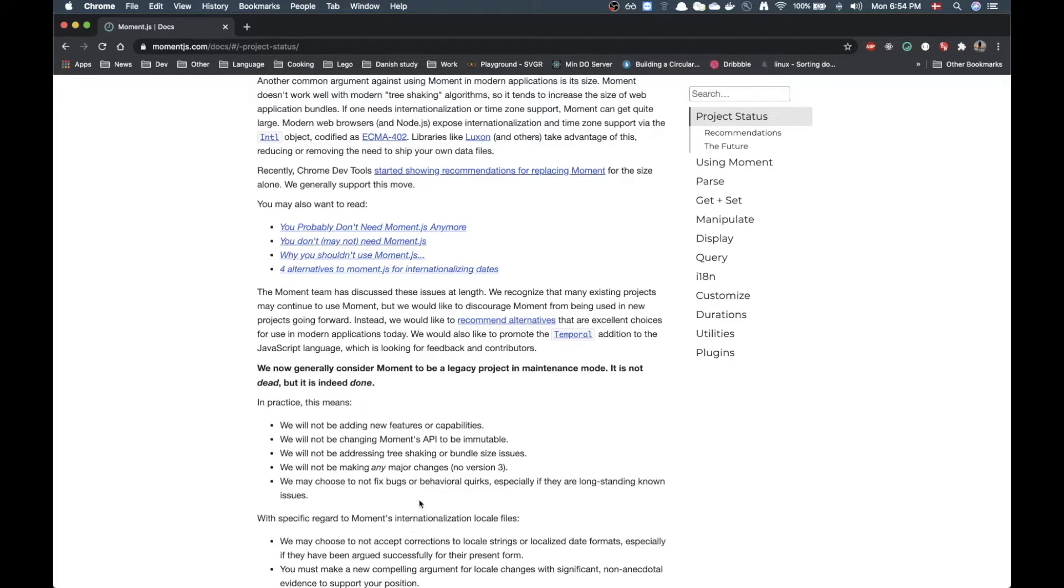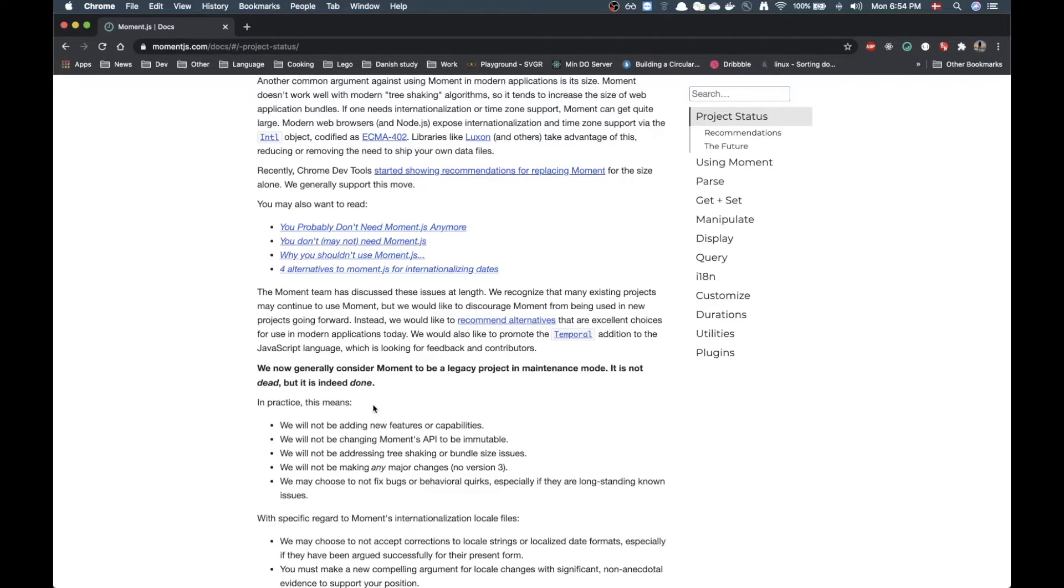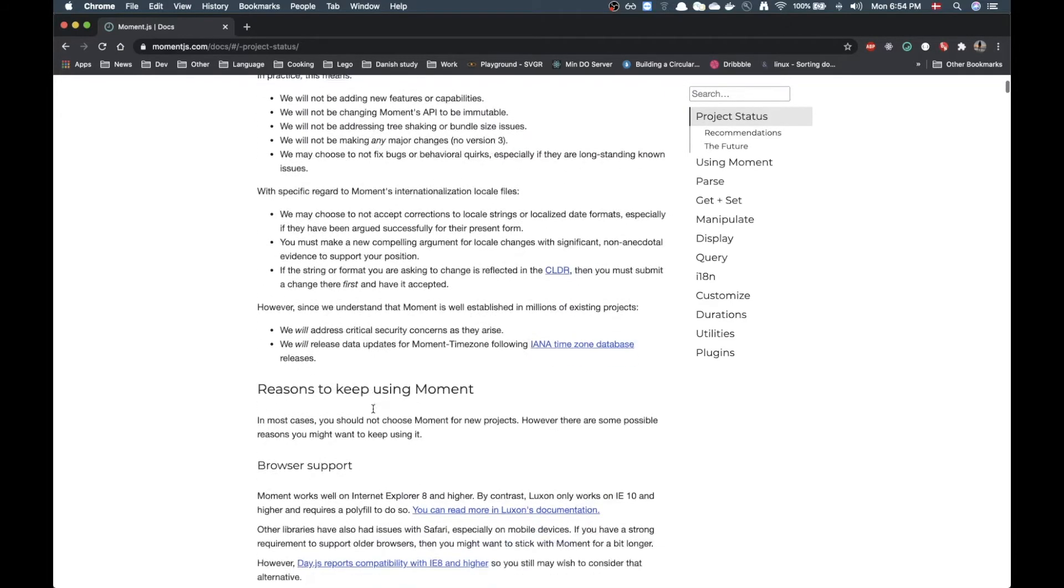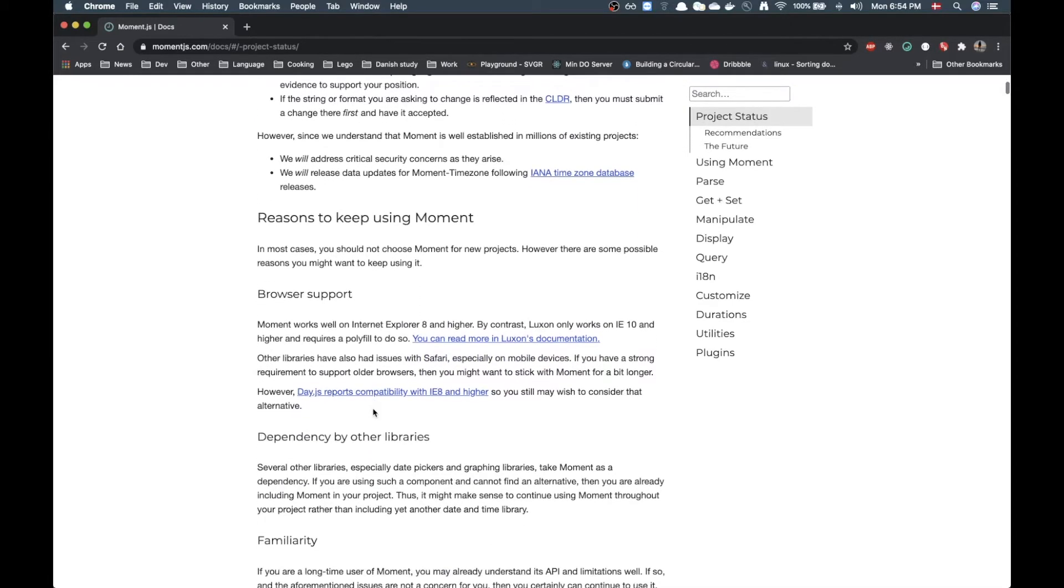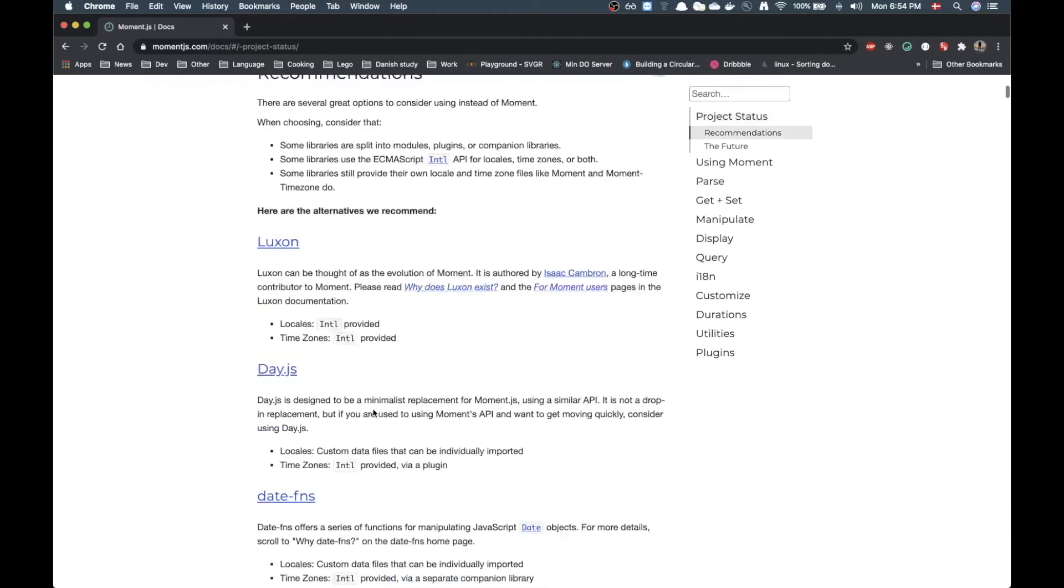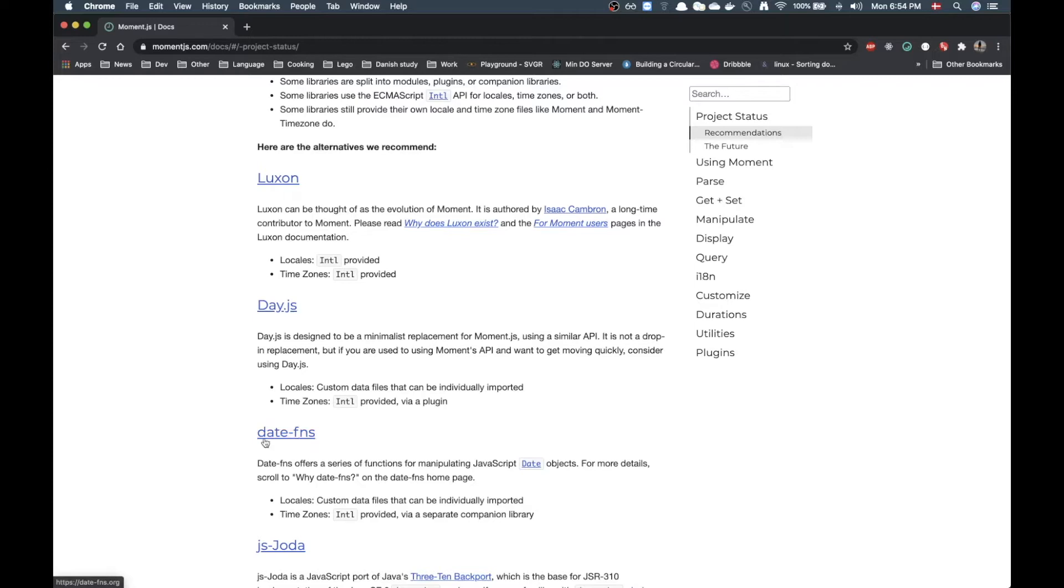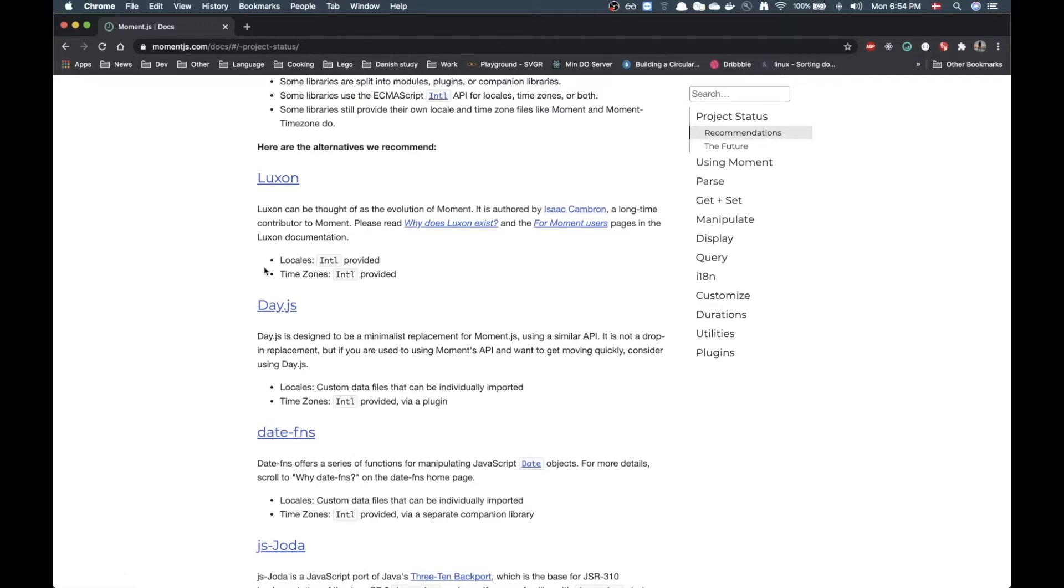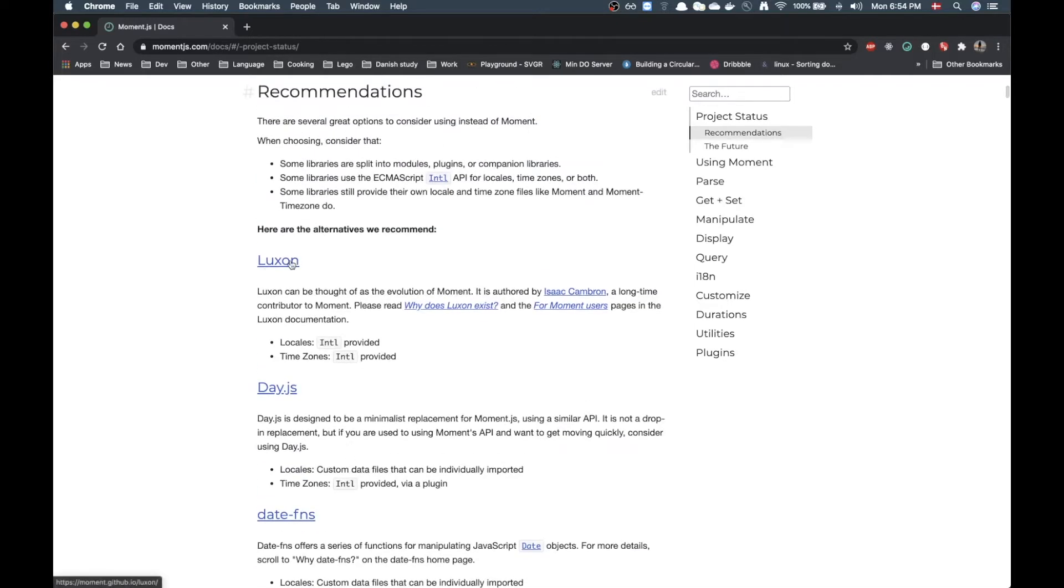One of these looks like Date.js or Date.fns. As I have shown in previous videos I like using Date.fns, but Luxon looks like a really solid choice as well.